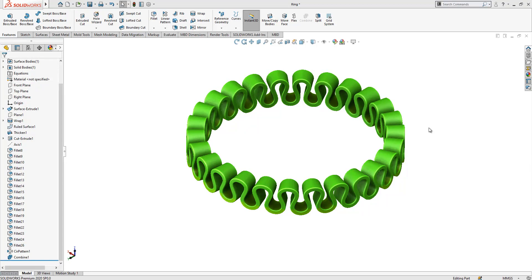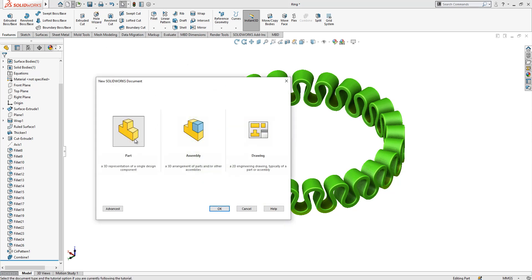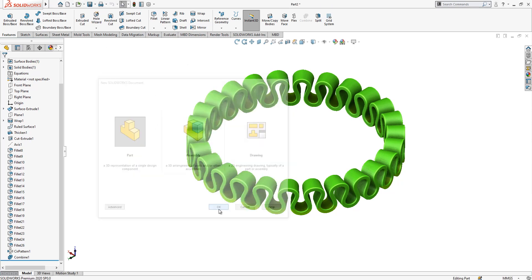Hello everyone, welcome to my video. Today we are going to create this model. Let's start by opening a new part together and step by step build it.